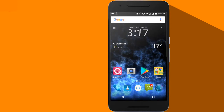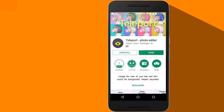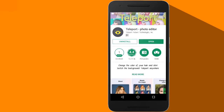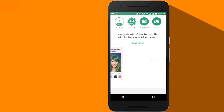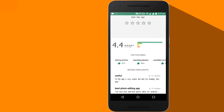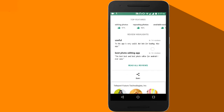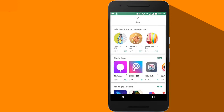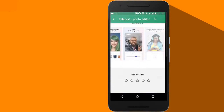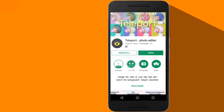Open your Play Store and search for Teleport. Once you open it you just need to install it. It has 1 million downloads, a 4.4 rating, and all the reviews are positive. I will just click on Open.